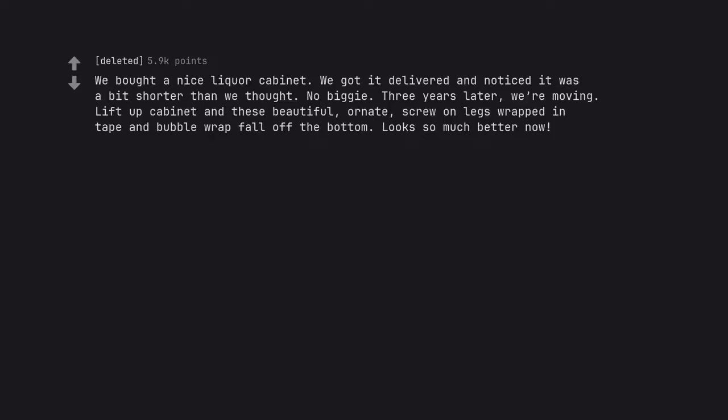We bought a nice liquor cabinet. We got it delivered and noticed it was a bit shorter than we thought. No biggie. Three years later, we're moving. Lift up cabinet and these beautiful, ornate, screw on legs wrapped in tape and bubble wrap fall off the bottom. Looks so much better now.